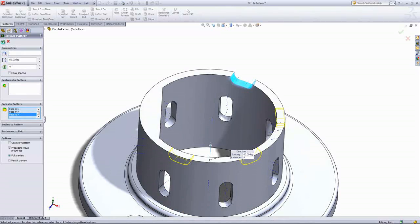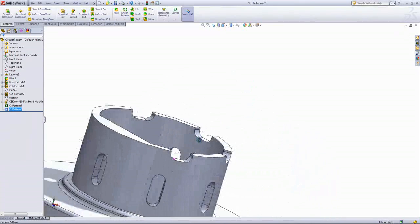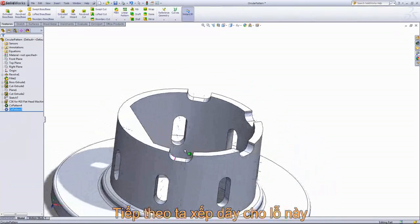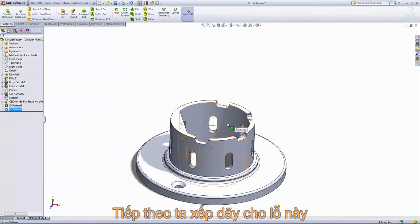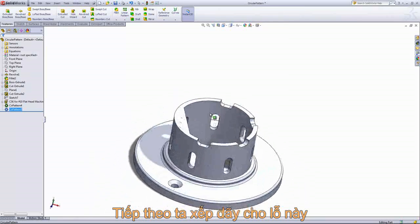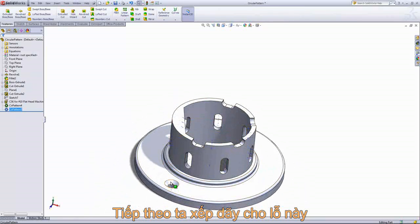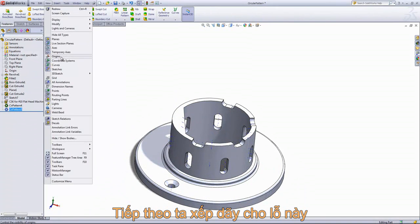If I go ahead and click OK, you can see that it works in the same way as the feature pattern. We can go ahead and create one more pattern from our hole wizard hole, so I'll go back into View and turn off the temporary axes.